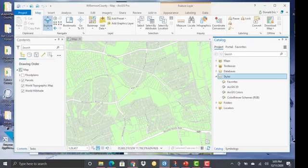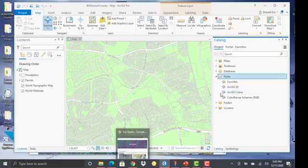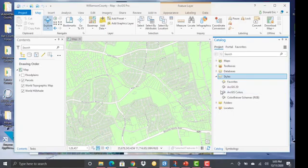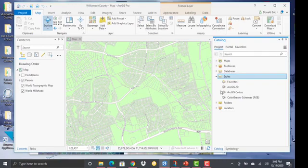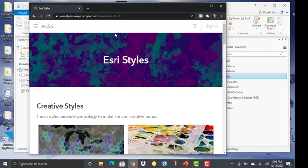So now in addition to the system styles, you can also add your own custom styles. So these may be styles that you create or that somebody else creates and that you download. And Esri provides a styles page where they have uploaded a number of additional styles that you can download and use in your project.